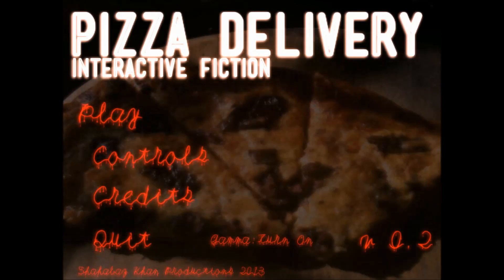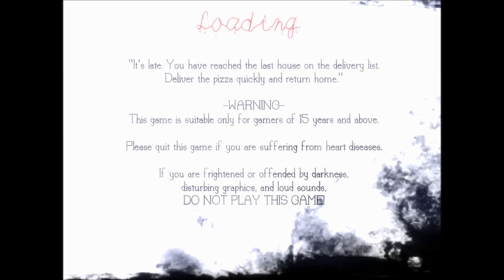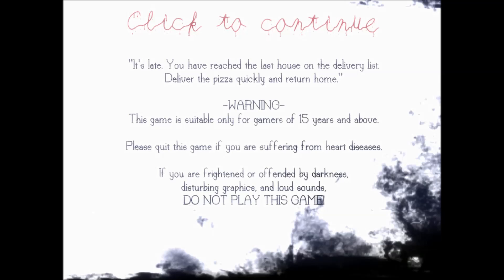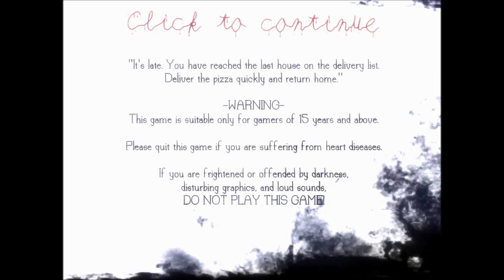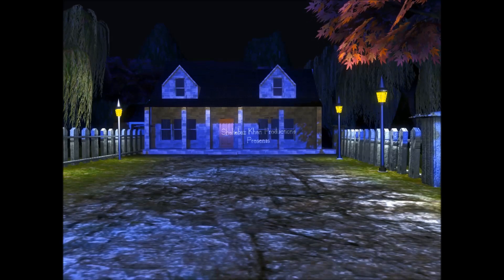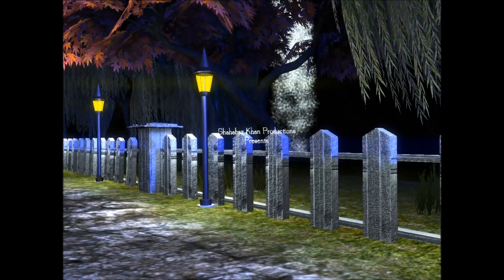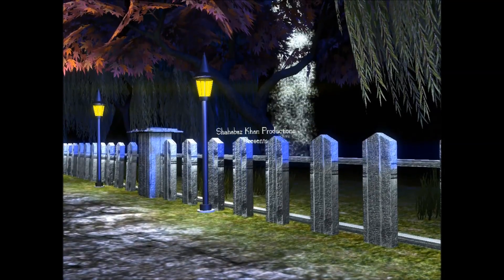Hey, you'll reach the last house on the delivery list. Deliver the pizza quickly and return home. Both of us are over 15, so that's good. Please quit this game if you are suffering from heart diseases. I'm guessing any and all heart diseases. If you are frightened or offended by darkness.